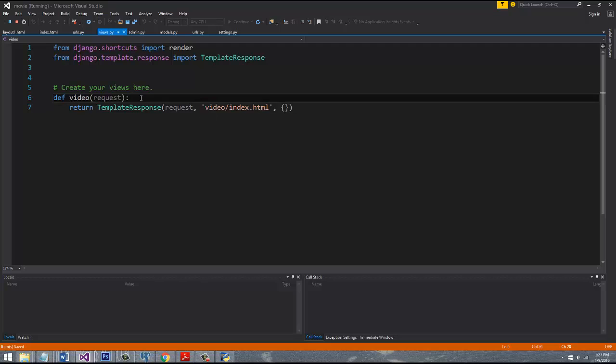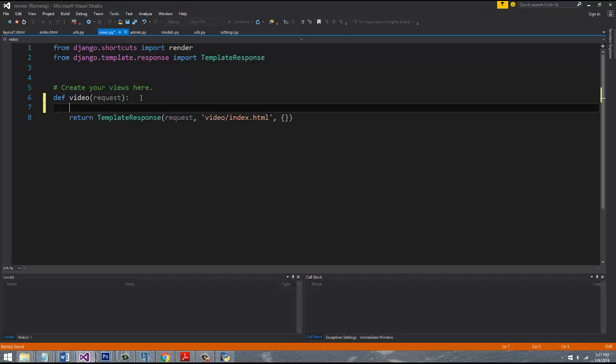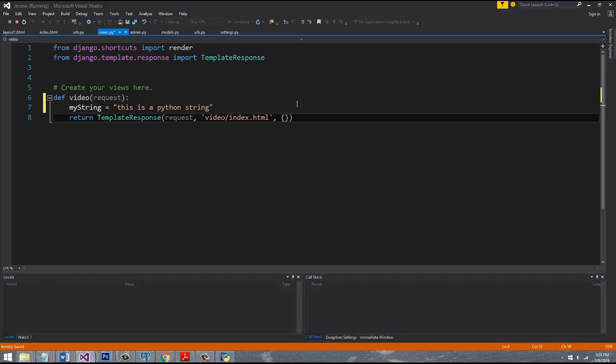So I can actually have a string, right? We'll just have a simple variable we'll call my_string equals 'this is a Python string'. And then if we want to pass this down, we can assign it any name that we want. Just like any Python dictionary that you've ever used, the dictionary is called a dictionary because it has a key and a value. The key is how you get the value.